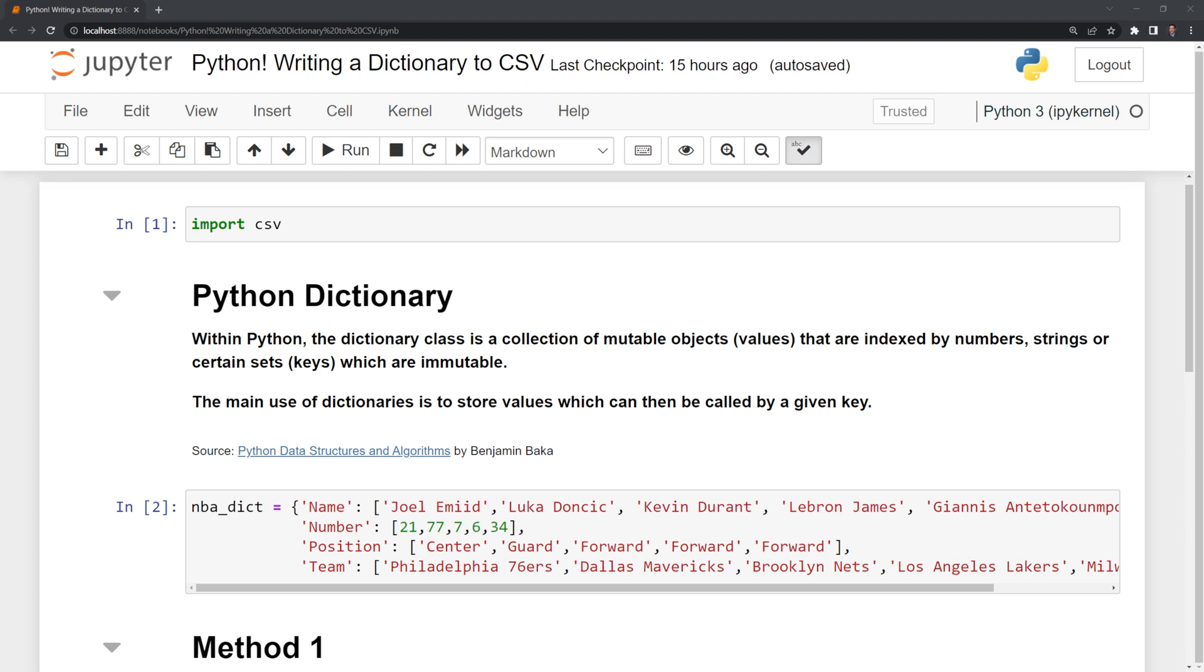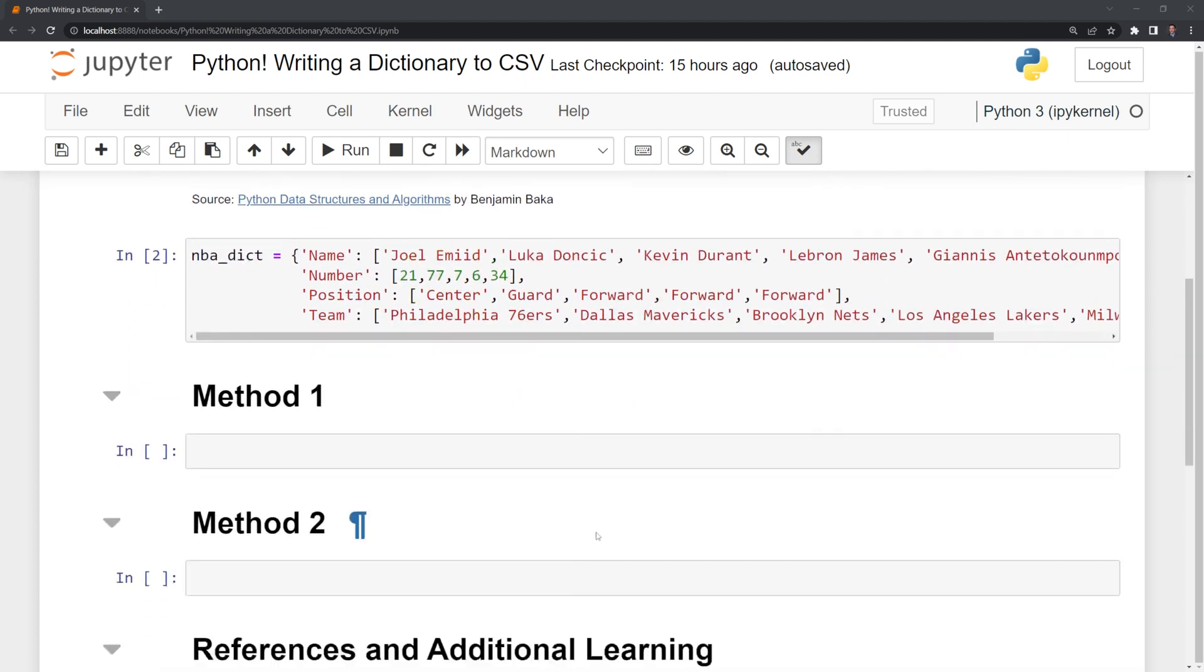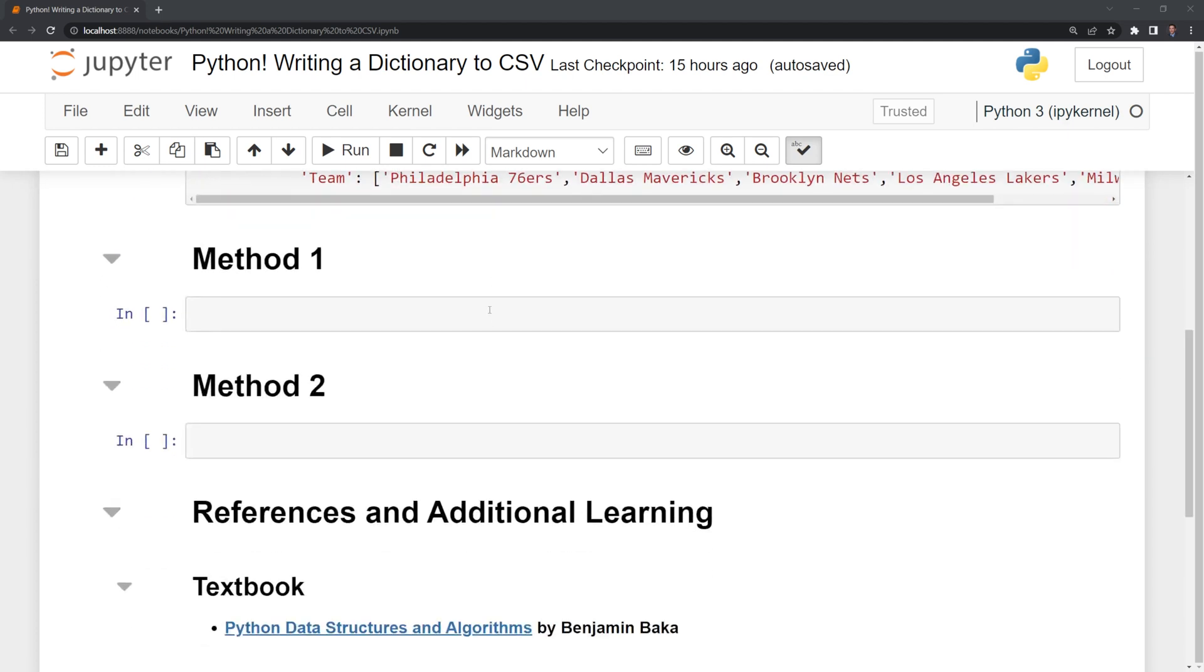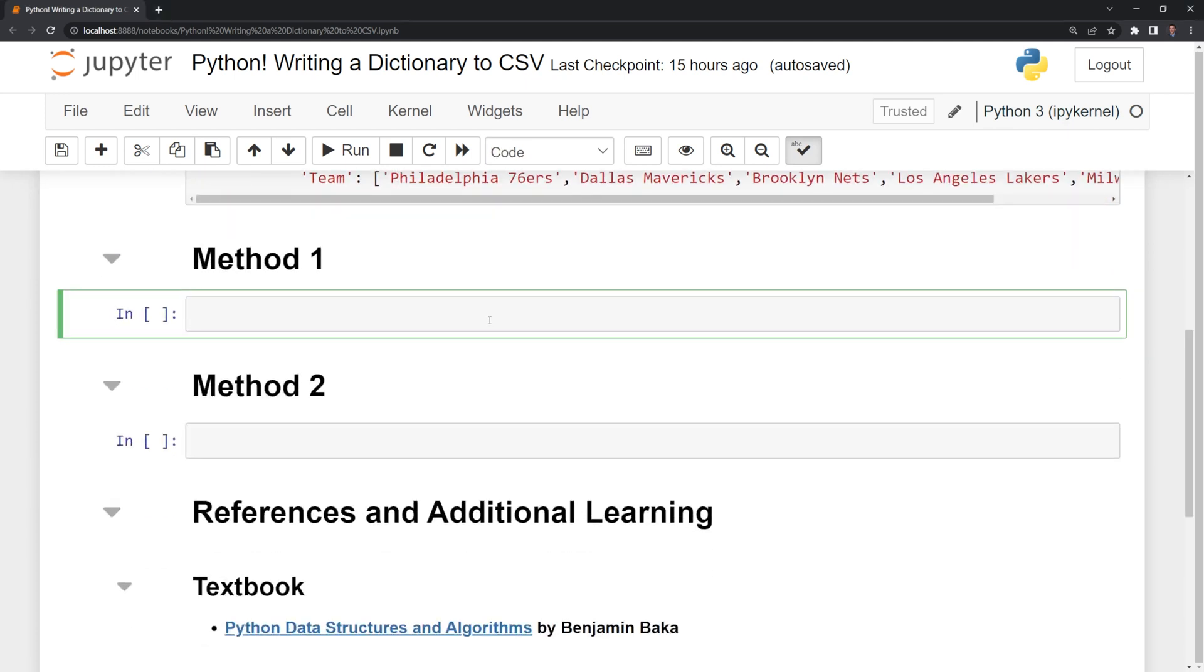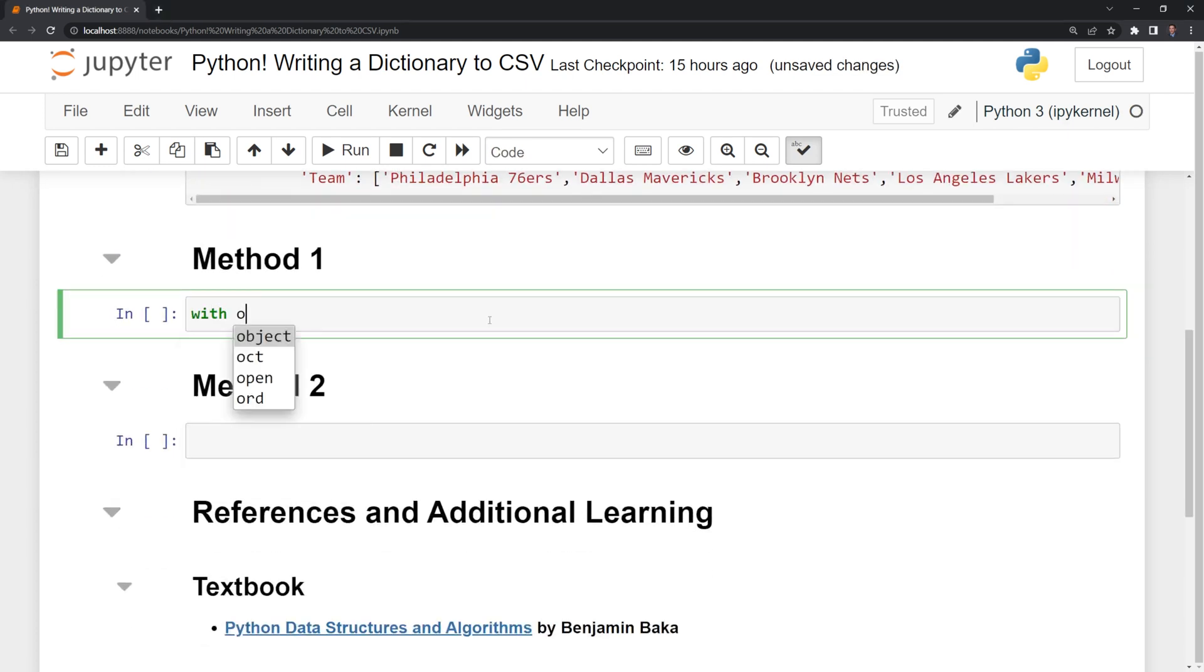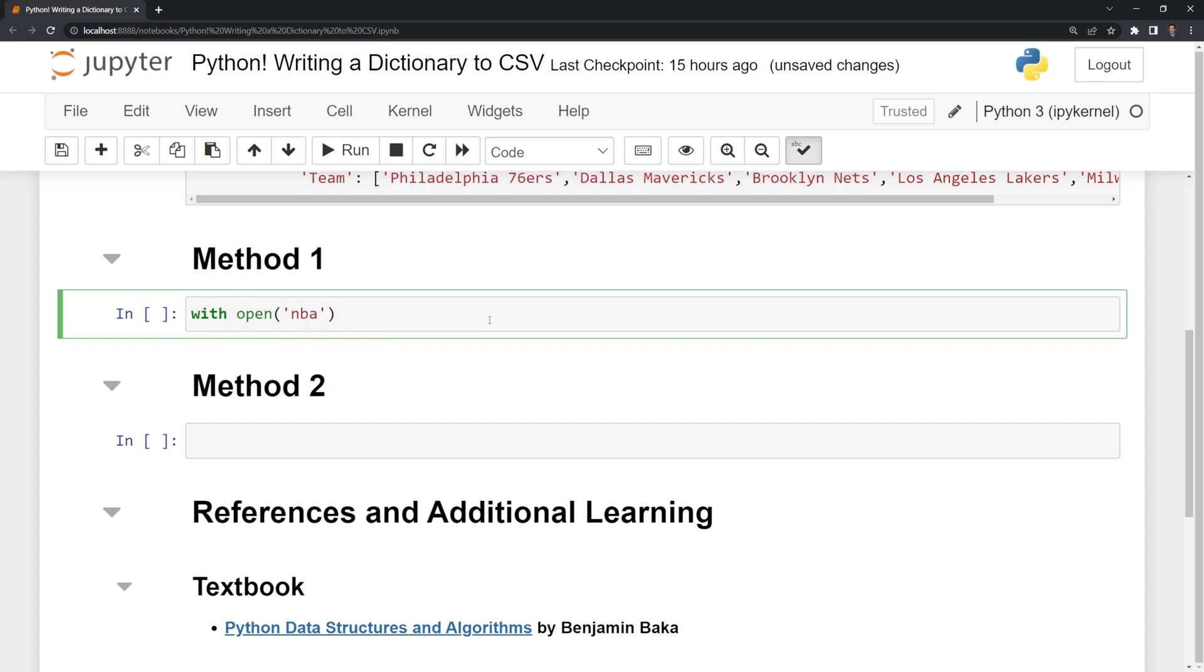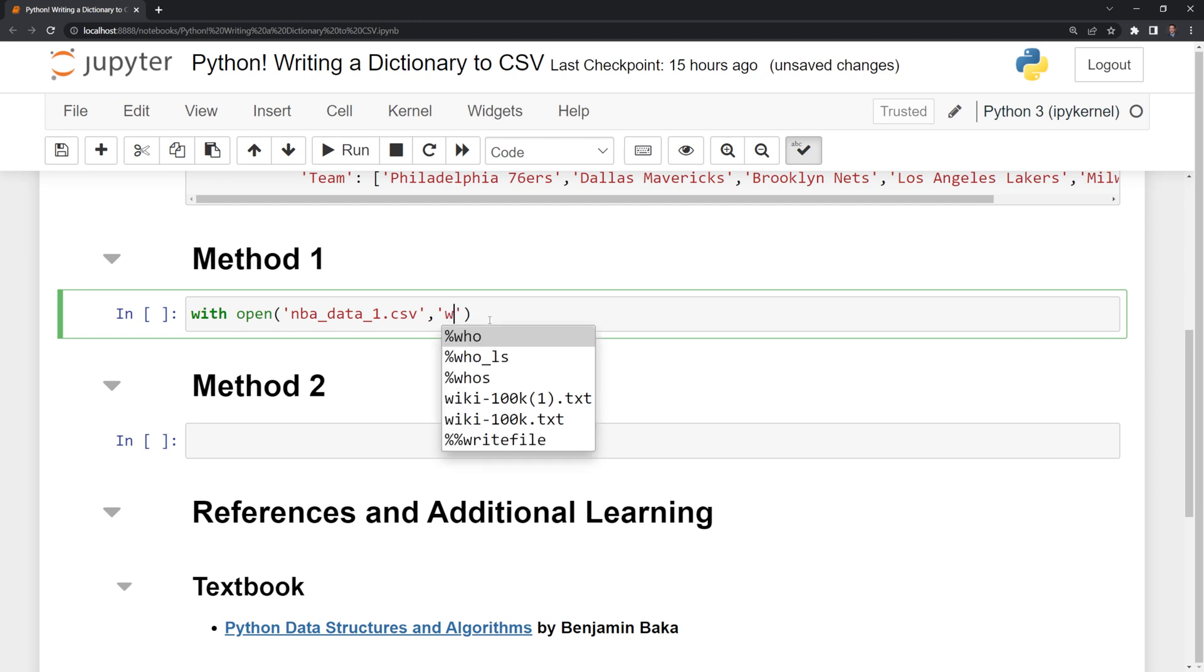We'll go through two different methods to write to a CSV file. First, I'm going to call with open, and I am going to name the file. I'll call it NBA data one. Be sure to add the CSV extension at the end.